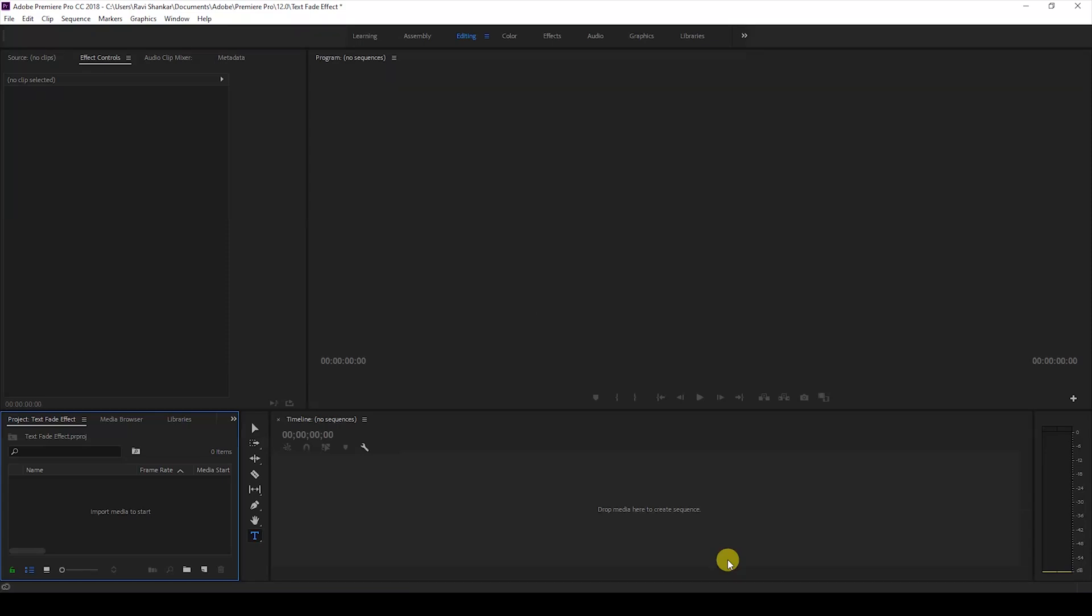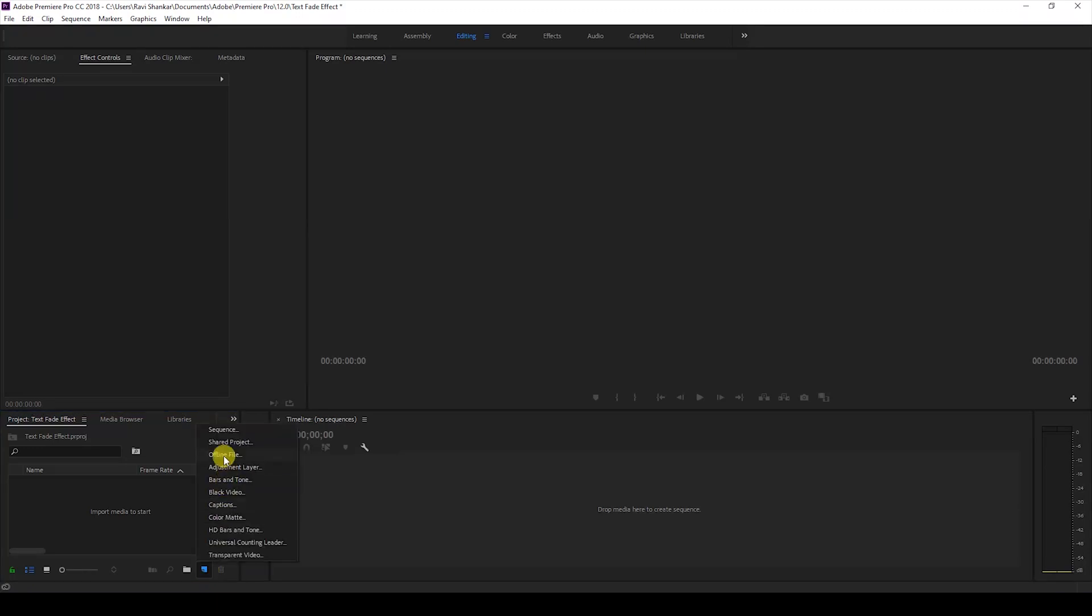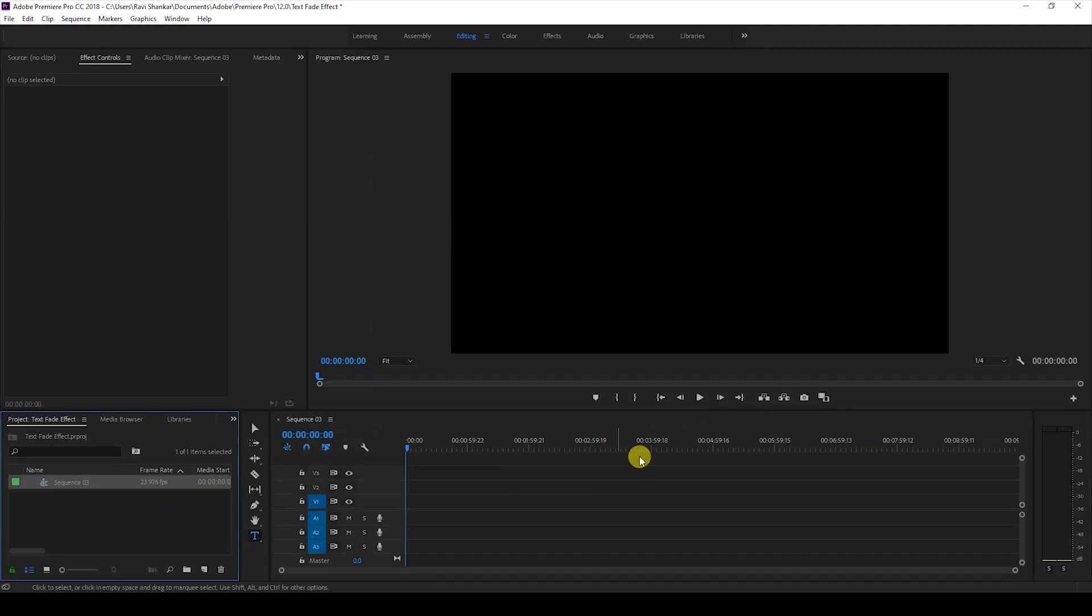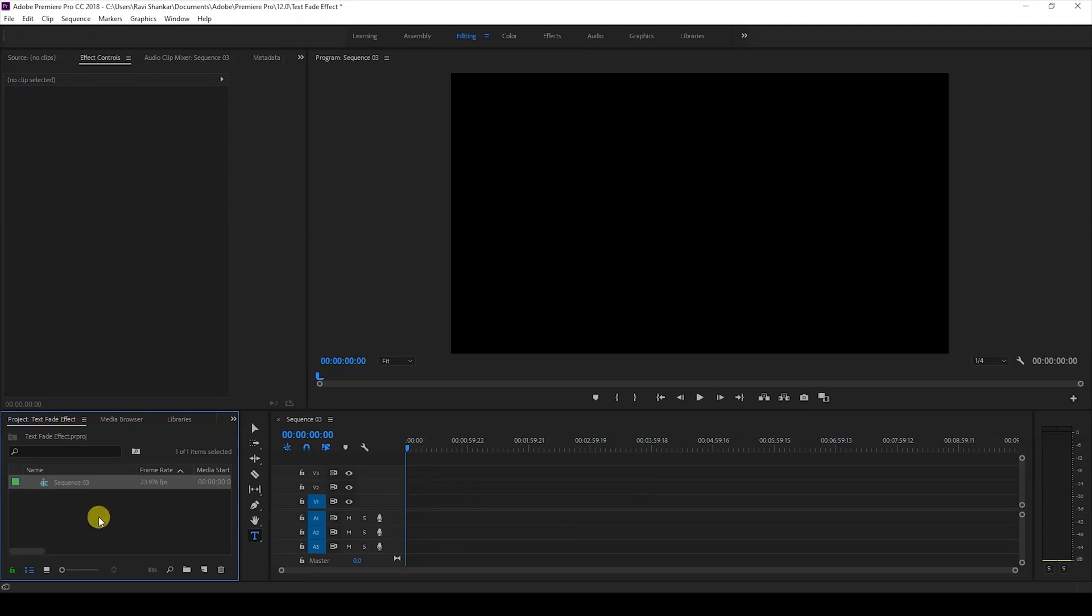So I click on this button here and click on sequence so that a new sequence can be created. I'll set this to 1080p resolution and just hit OK. So we have a sequence ready and we'll be adding some elements to it.